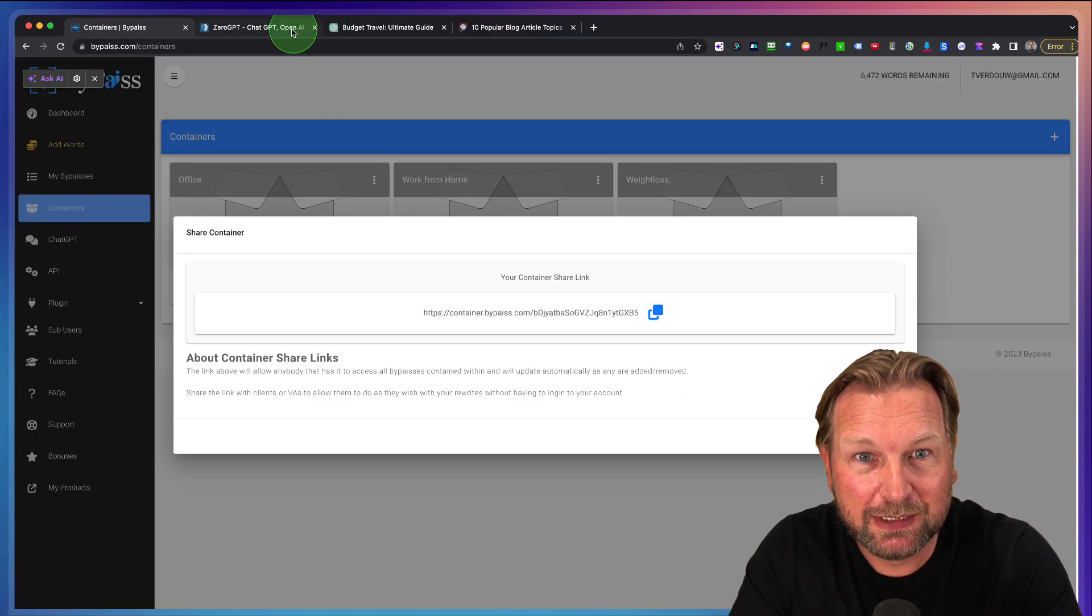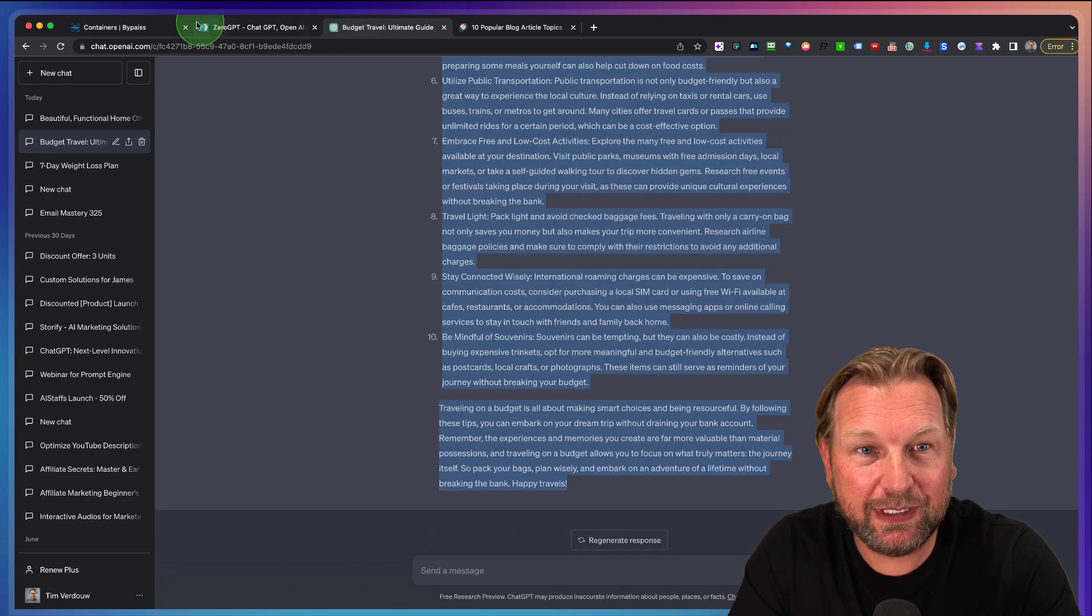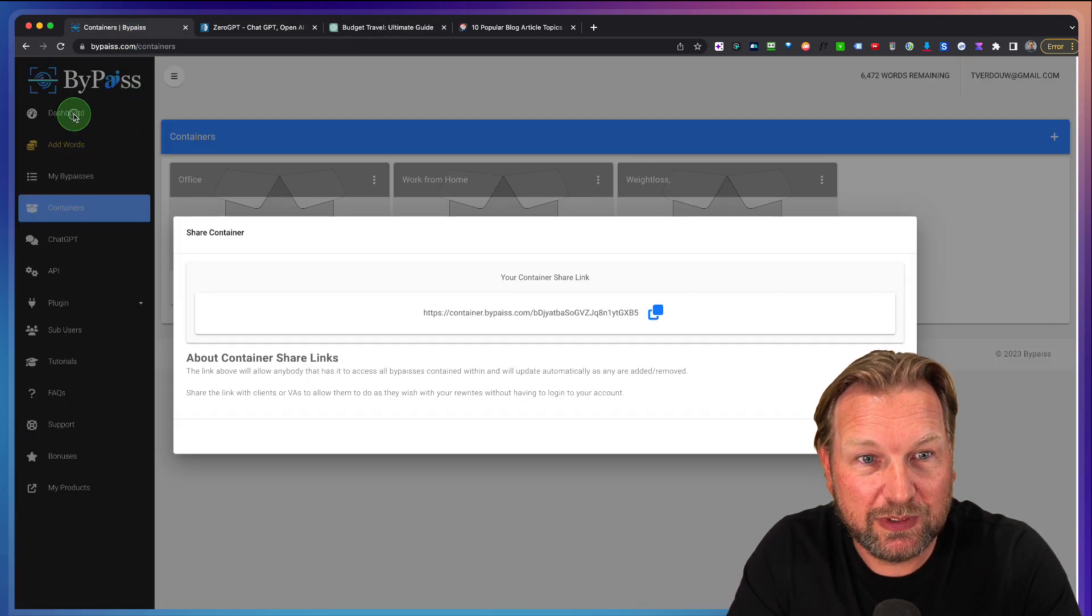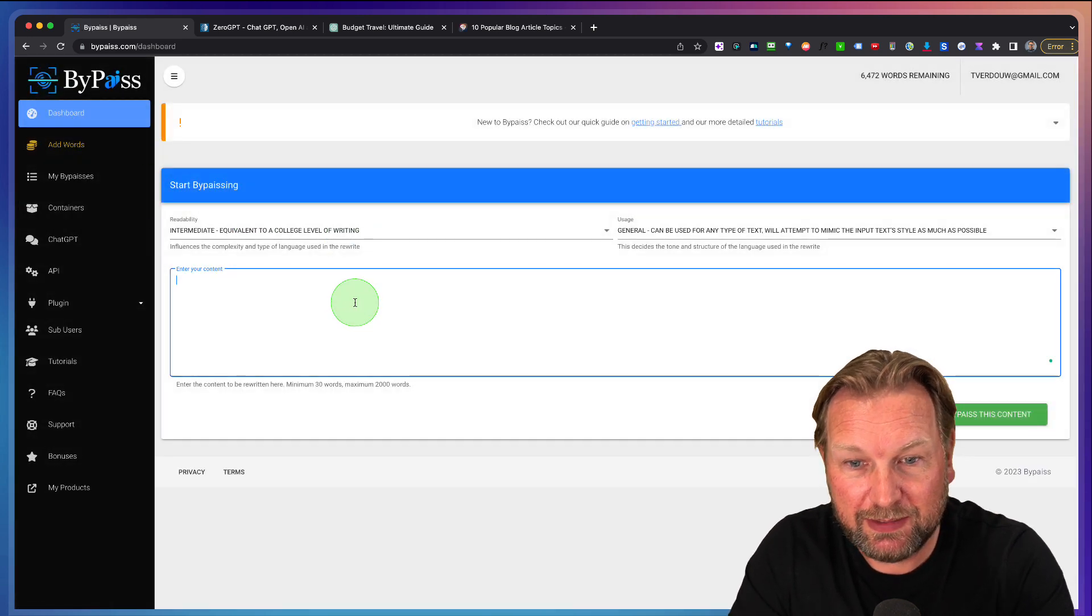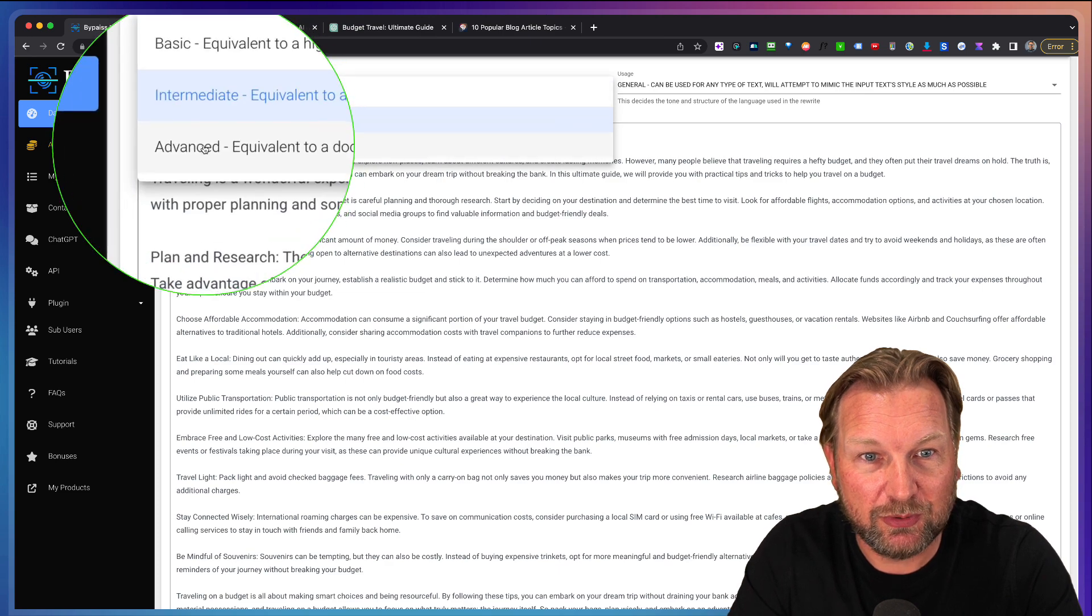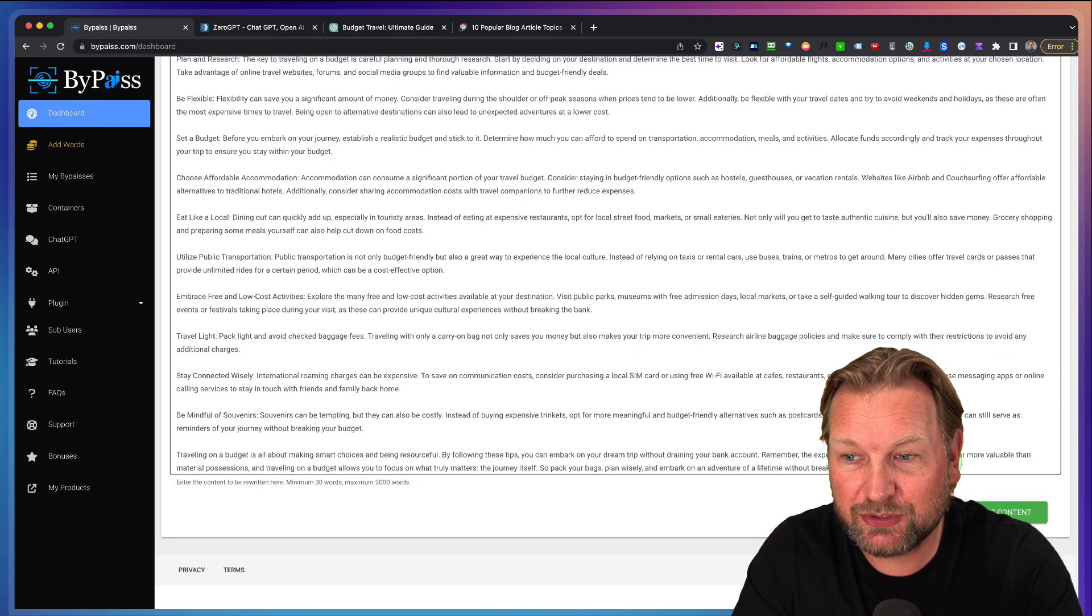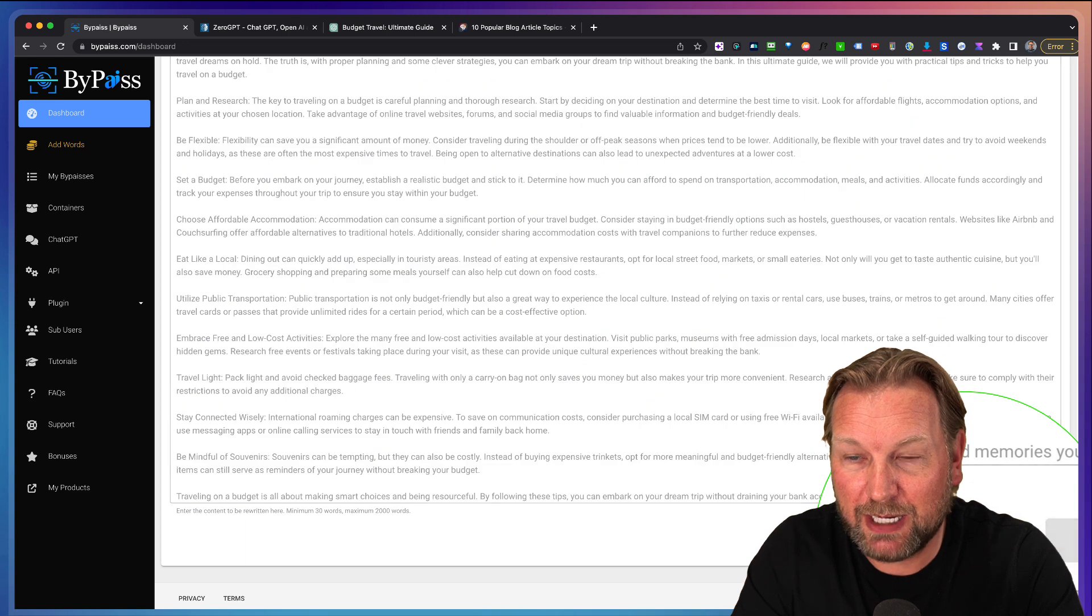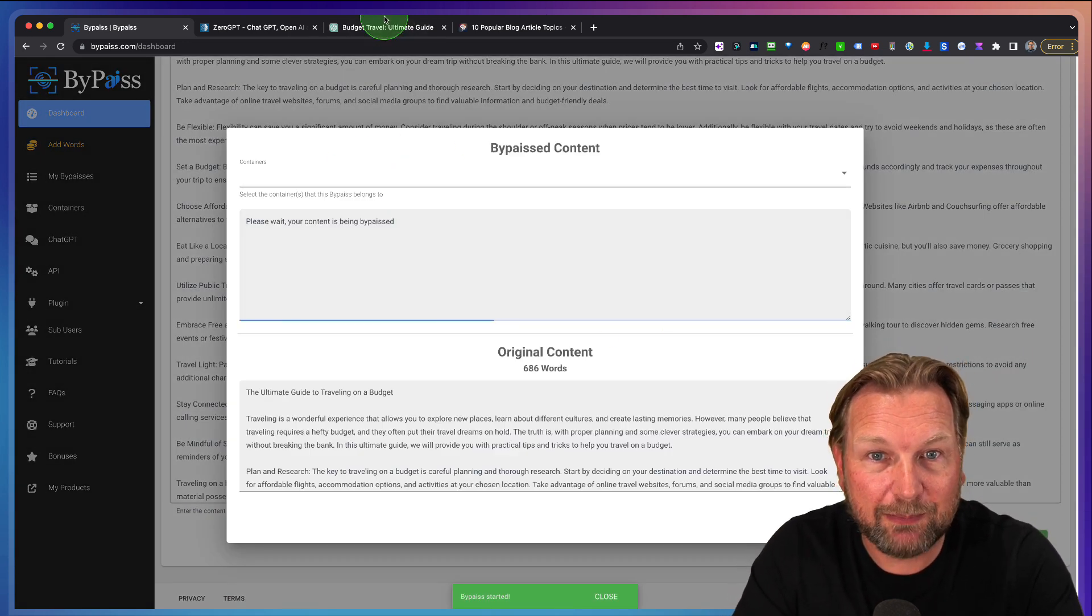Now let me go back to ChatGPT. Let me copy this one again. Let's go back to the dashboard. Let me close this one. Go back and paste this article in here. Let's set this to advanced right now and to a blog post and let's bypass this content and it's going to rewrite it again.